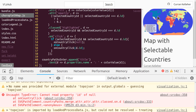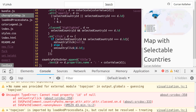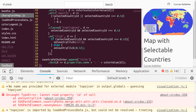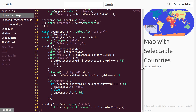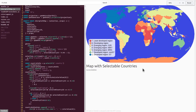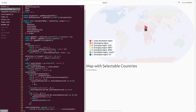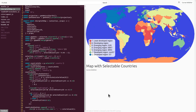Now if we click on a country, we're good. And if we click on that same country again, it goes back to nothing being selected — which is what we want. That's our finished product. We can select countries and unselect countries. That's all for 'map with selectable countries.' Thanks for watching. Take care.